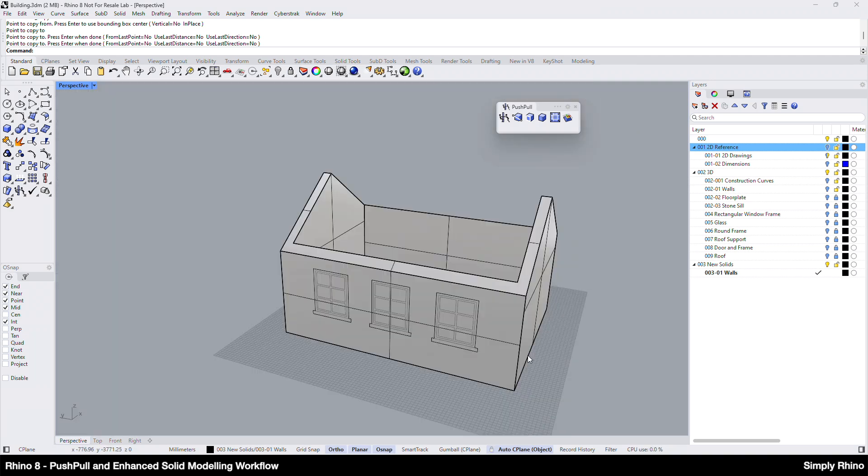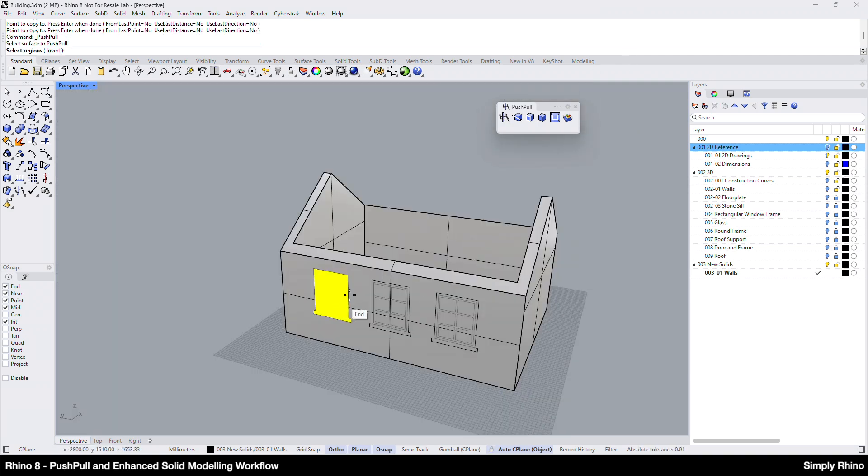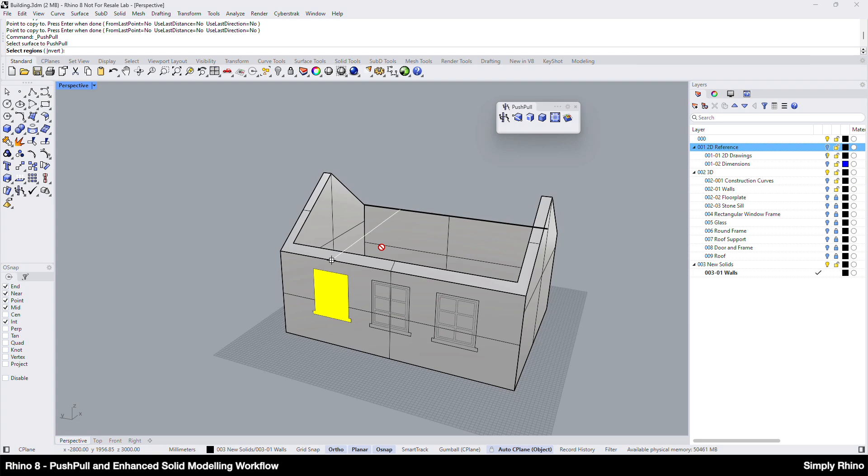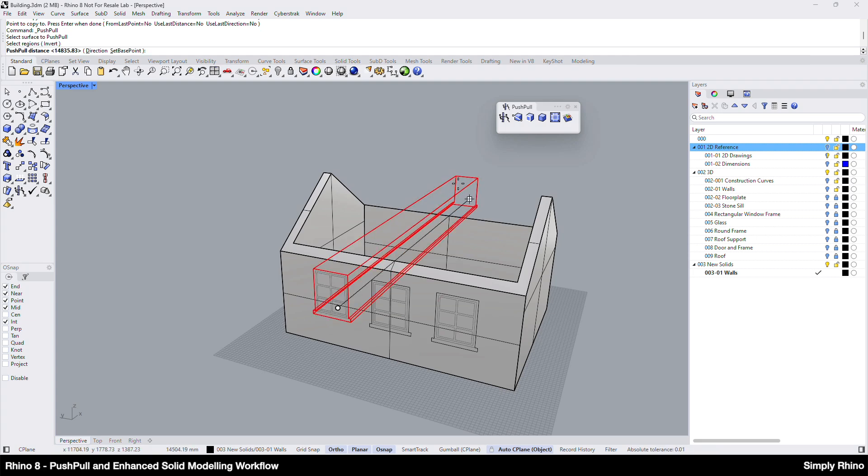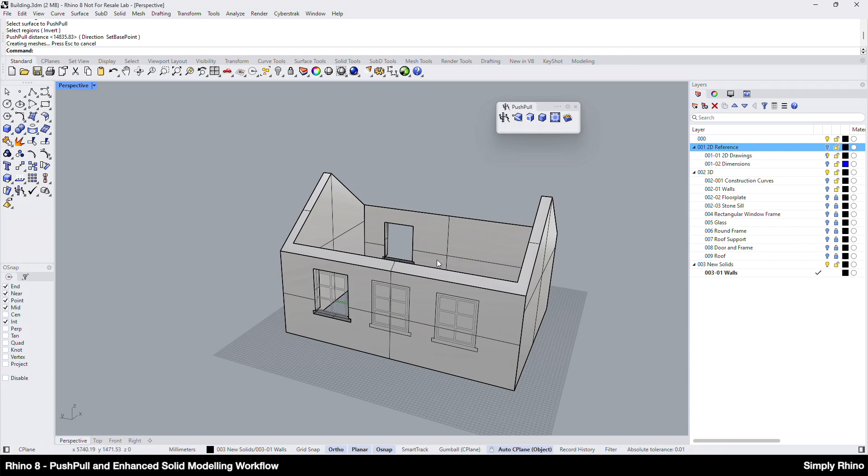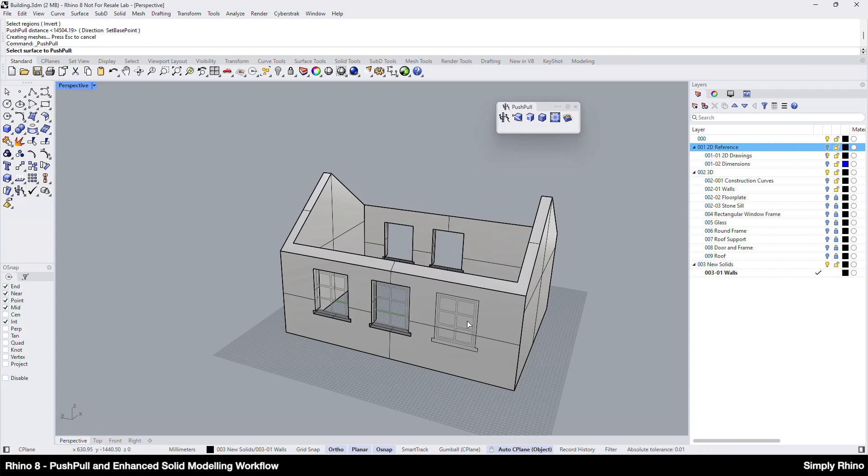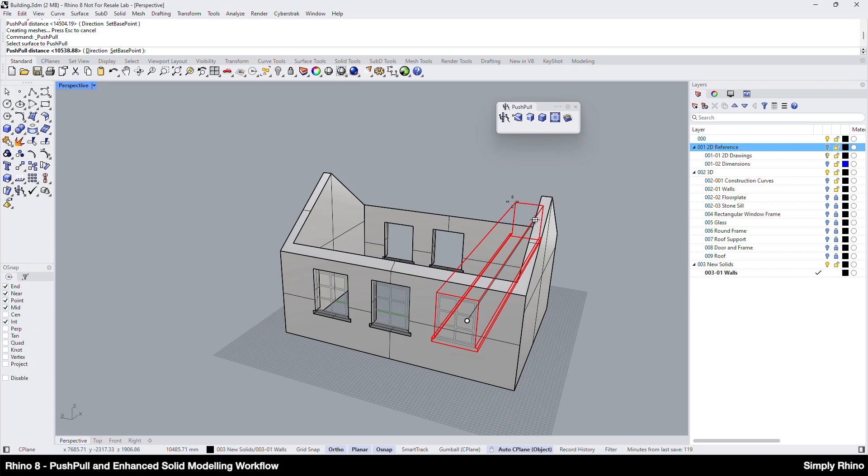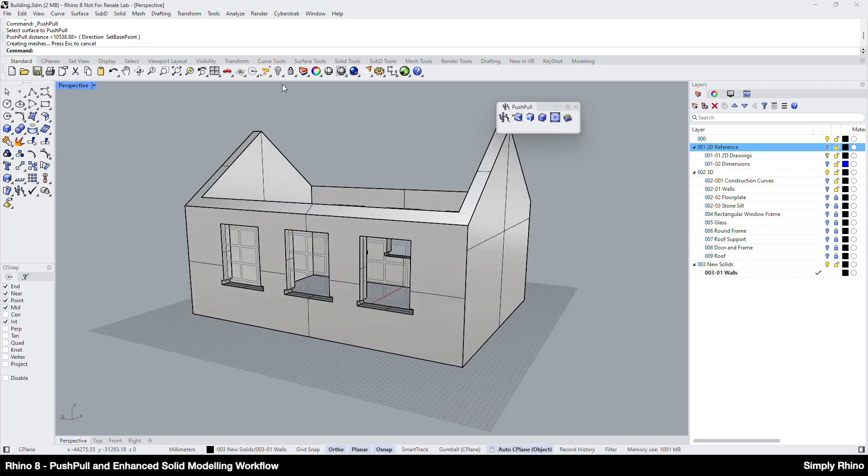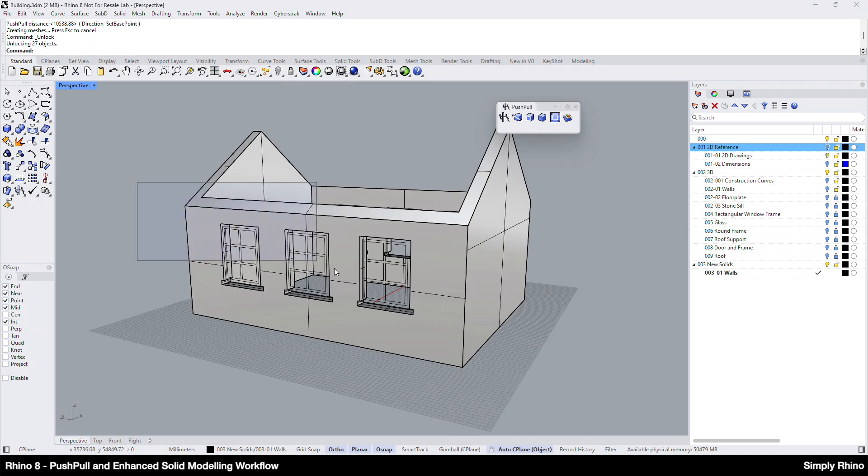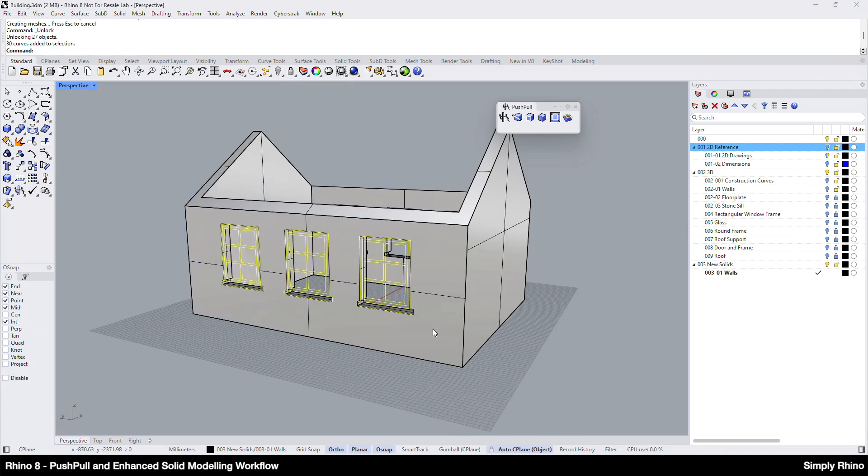To create the cutouts, I can use push-pull. When there is more than one boundary, I'll see this highlighted region which previews the selection that I can confirm by pressing enter, before pulling through the walls to create the cutout. Because the elevations are symmetrical, I can cut through both walls at the same time. Finally, I can unlock the 2D reference and delete all the linework.